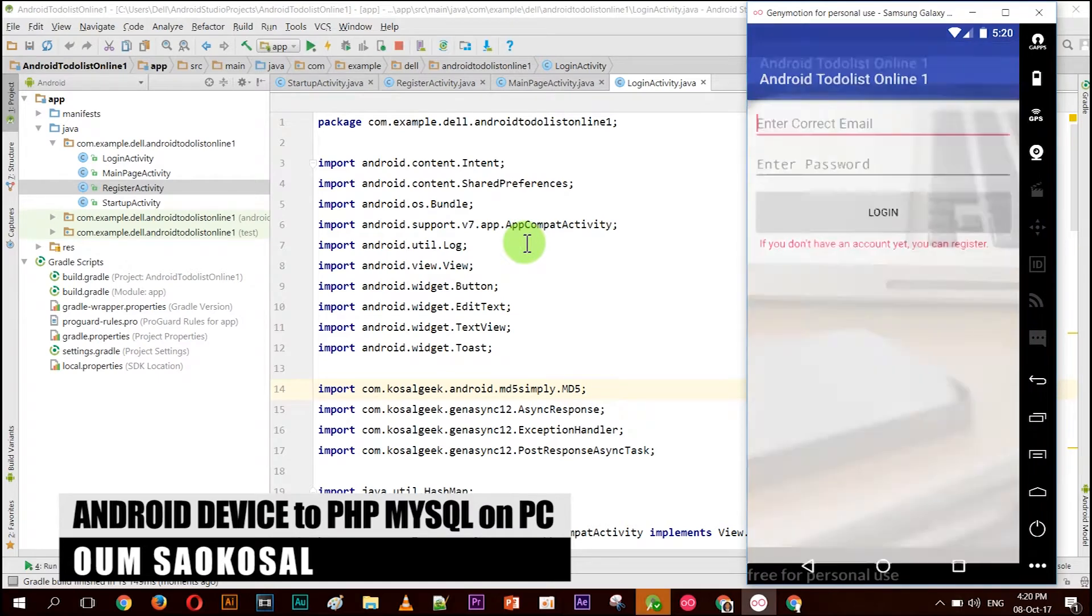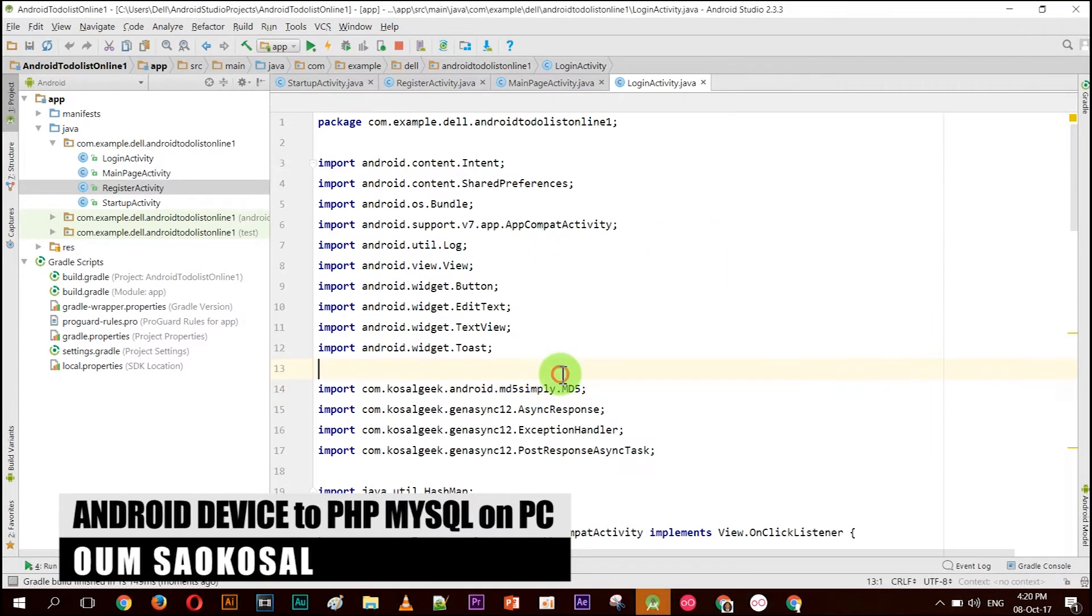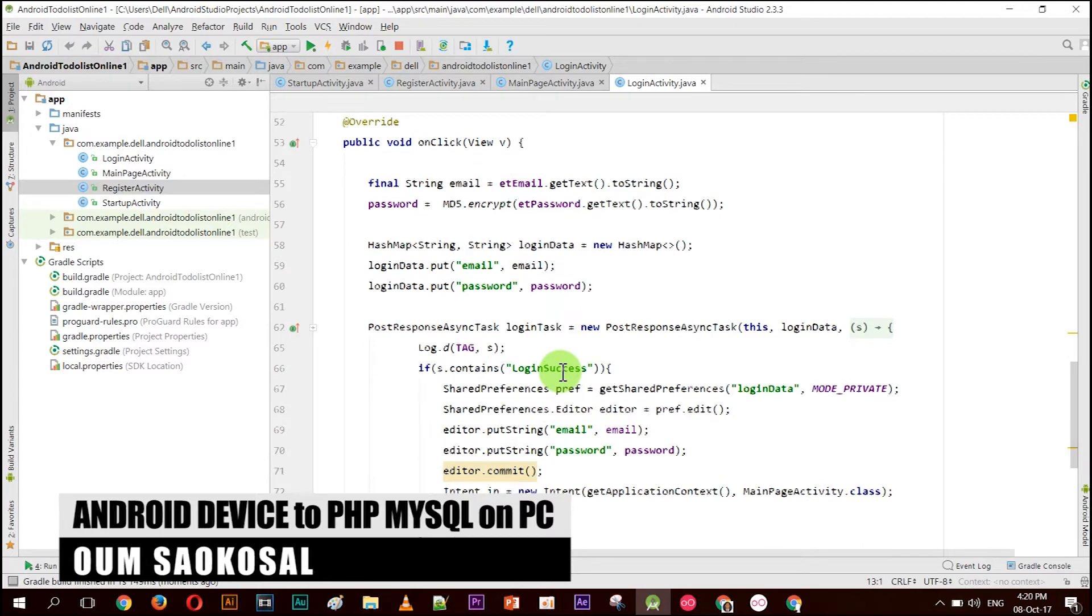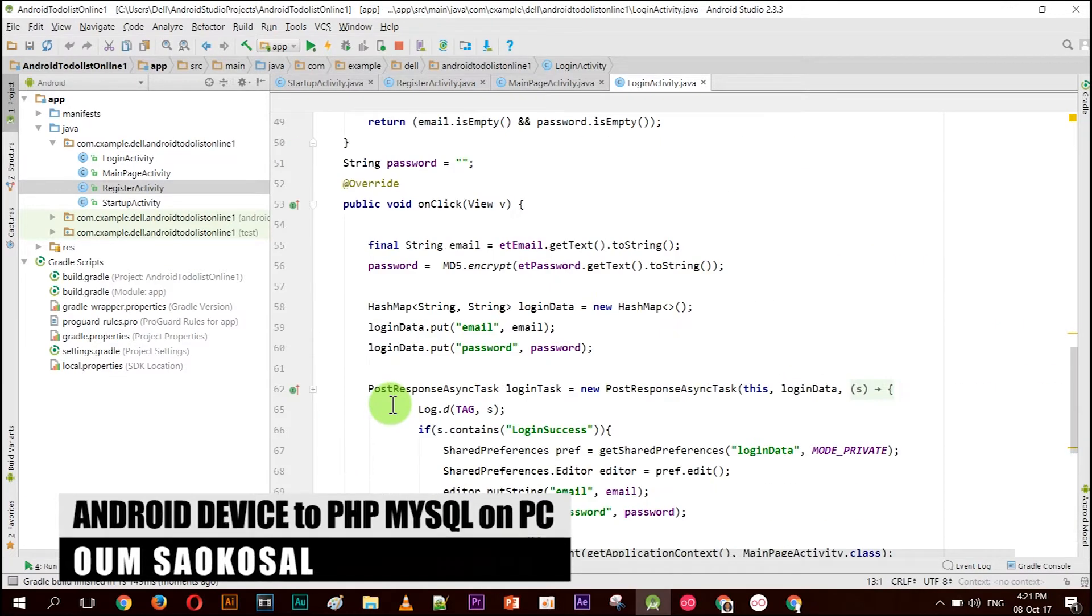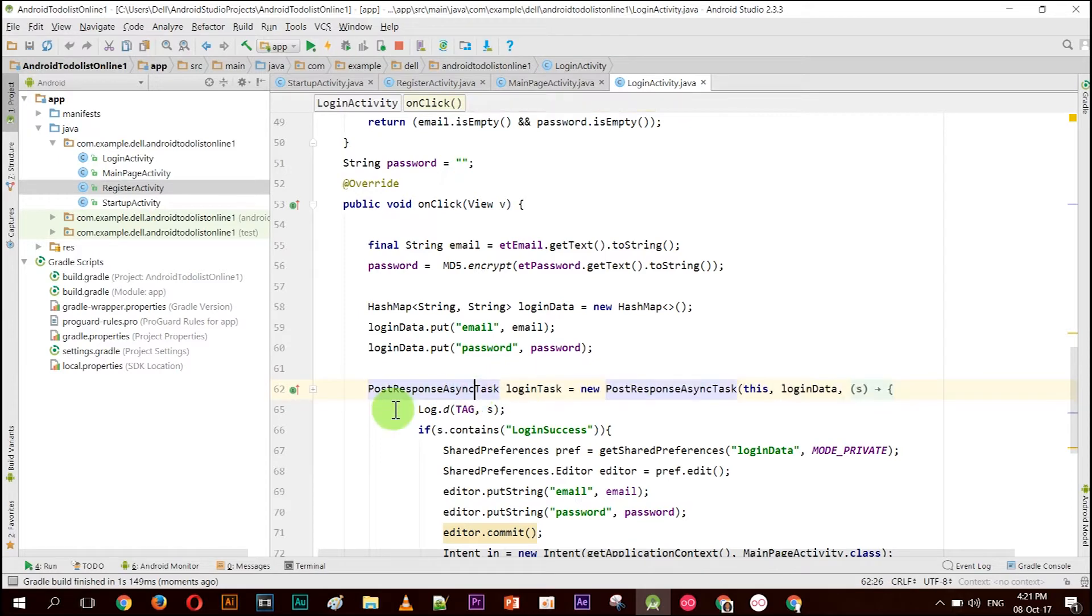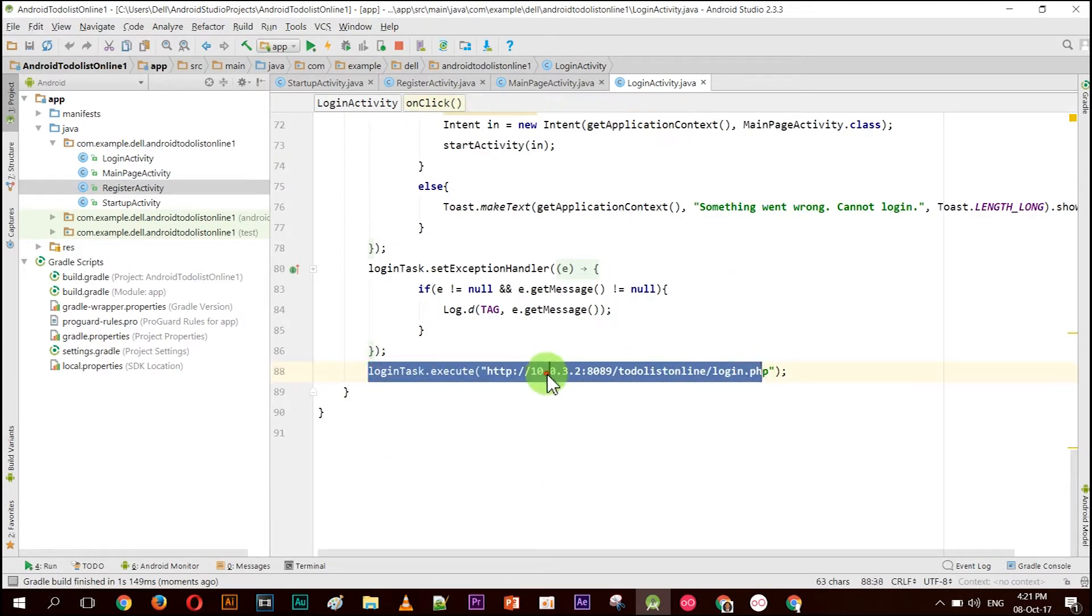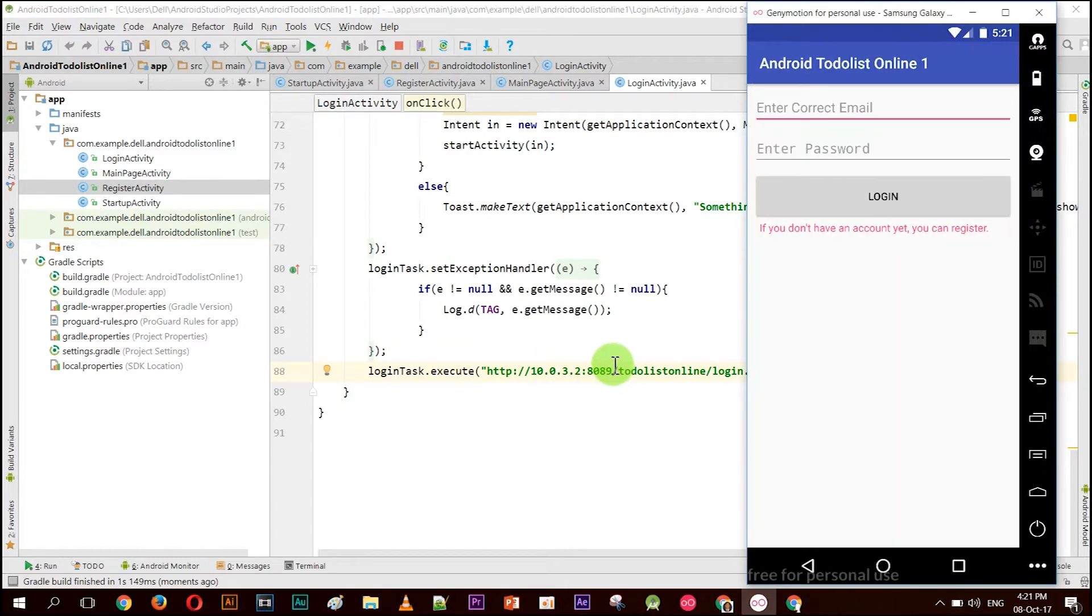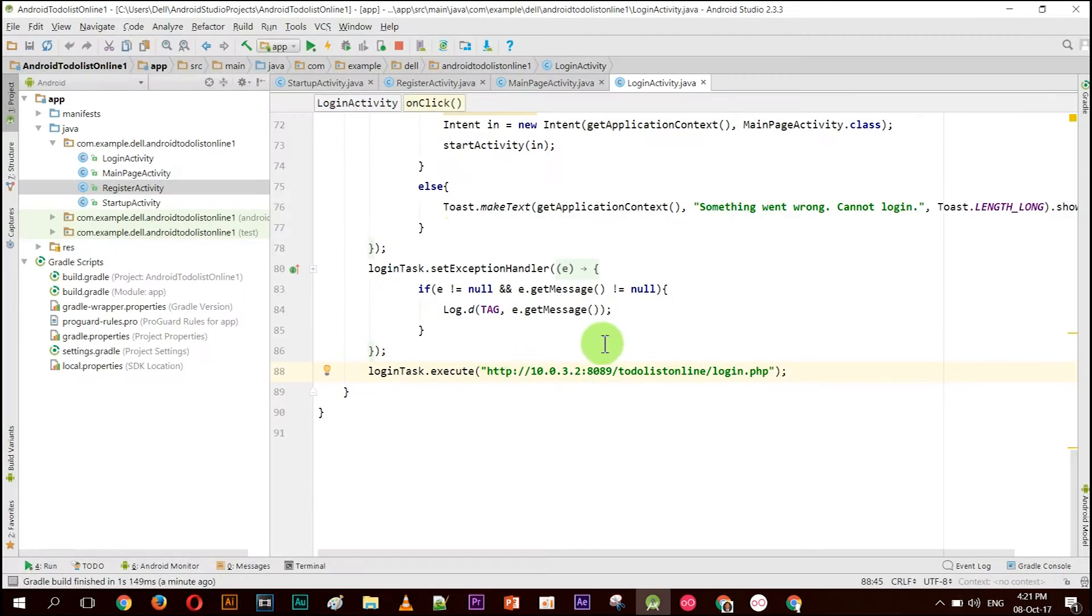Let me show you a little bit about my Java code. I use my own library called host response async task, and I also show that in my tutorial. But the most important point is the number 10.0.3.2. What is it? Here is localhost, and I explain it in the tutorial.